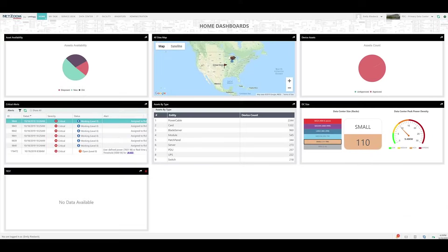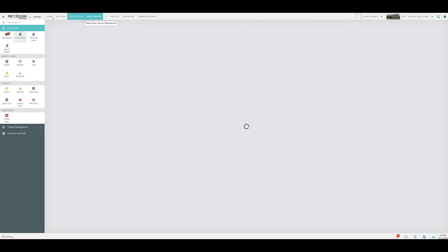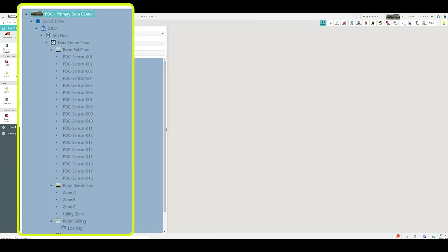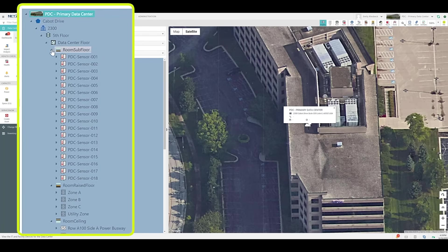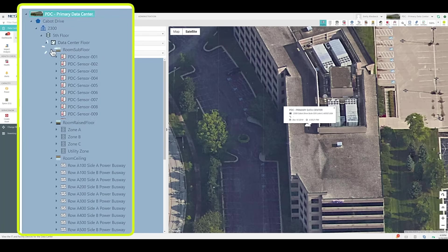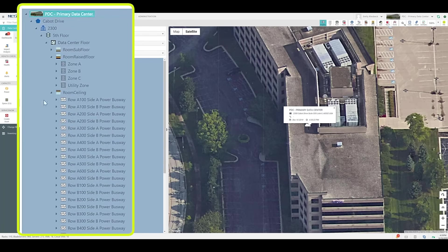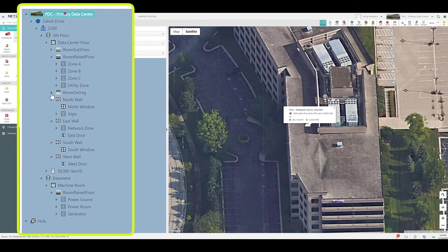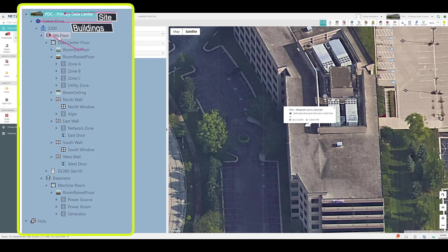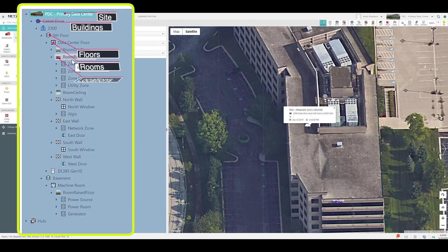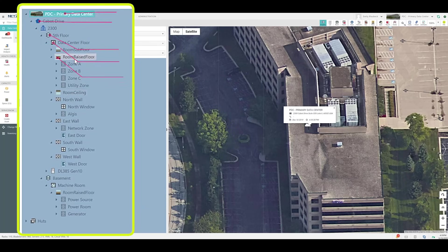Let's navigate to the data center feature under the data center menu. The infrastructure explorer displays our data center infrastructure in a tree view, with the site at the top level, followed by buildings, floors, rooms, and finally, logical locations such as rows and zones.